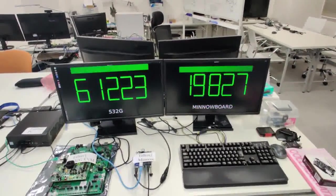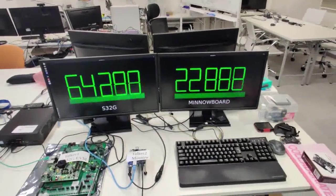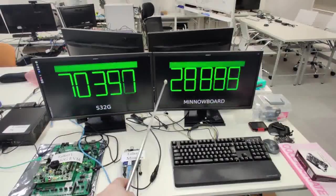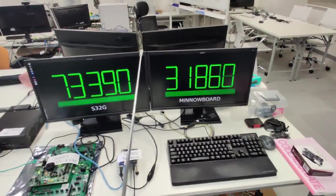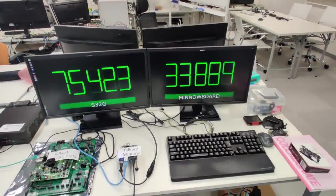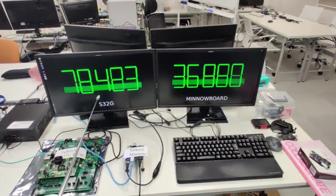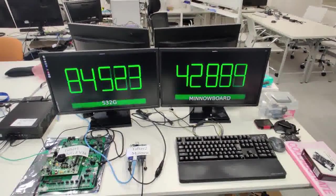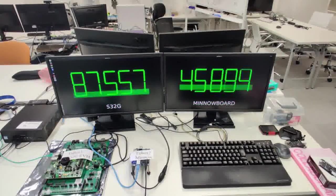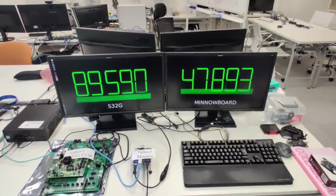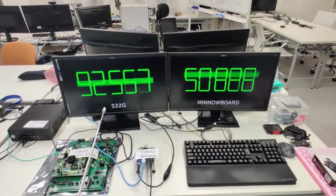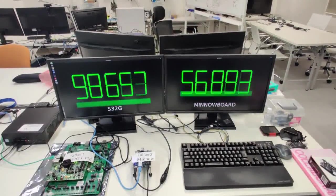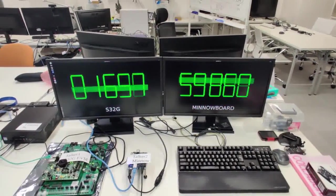Here we see the system in operation. The S32G board is generating pulses that are displayed on the screen on the left. The Mino board is generating pulses which are displayed on the screen on the right. The two are not in sync and we can see that the S32G board has established a substantial lead over the Mino board. Over time, this lead is growing. This is most easily observed by reference to the scrolling horizontal bar, which gives us a visual indication of the accelerated pace of the S32G board versus the Mino board.